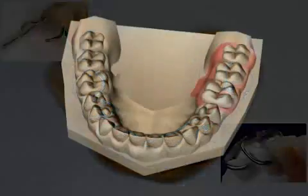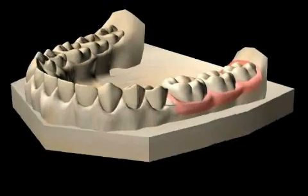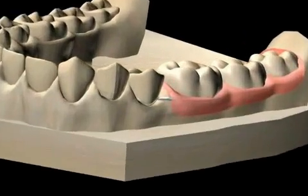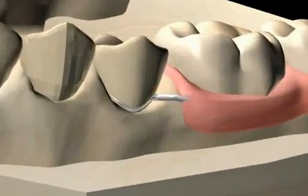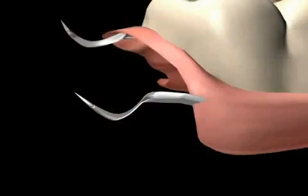This type of bracket should only be used in the short term, because the curved bracket strains the bracket teeth immensely.